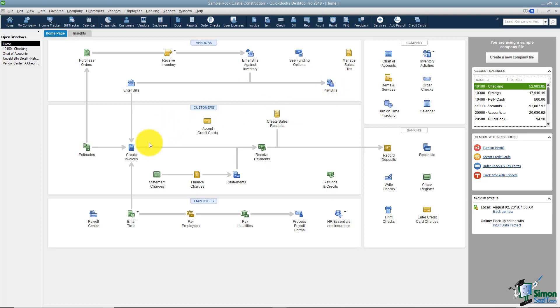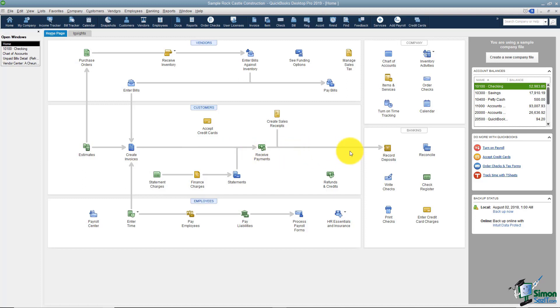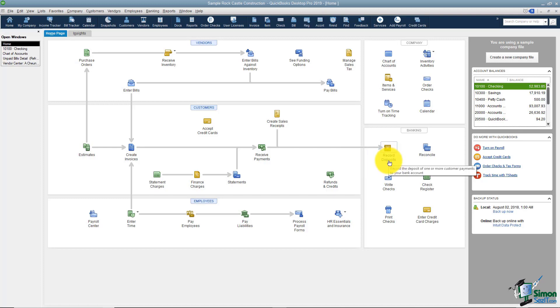The other side is when we talked about our customers we actually had gone through and created invoices, received payments, and then we recorded the deposit here. Again there was no reason to go into the register and add that deposit because QuickBooks did it for us at this particular point.